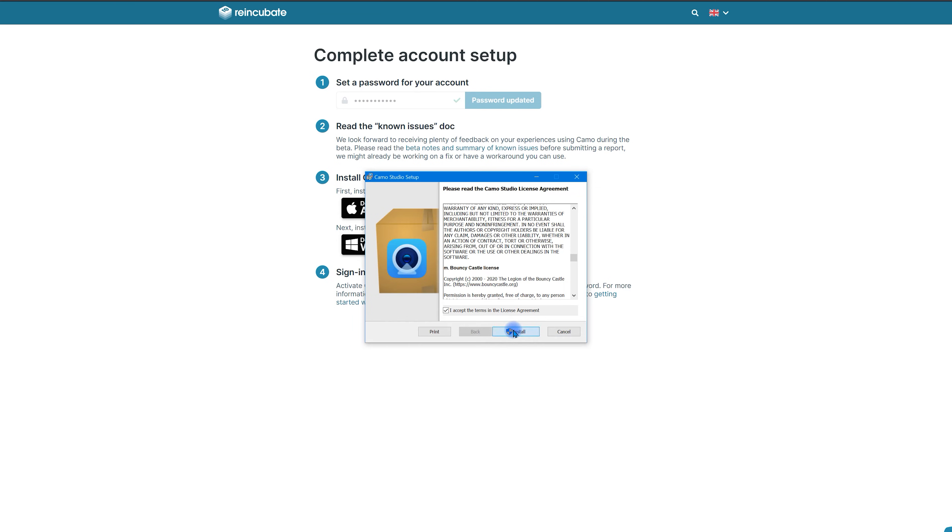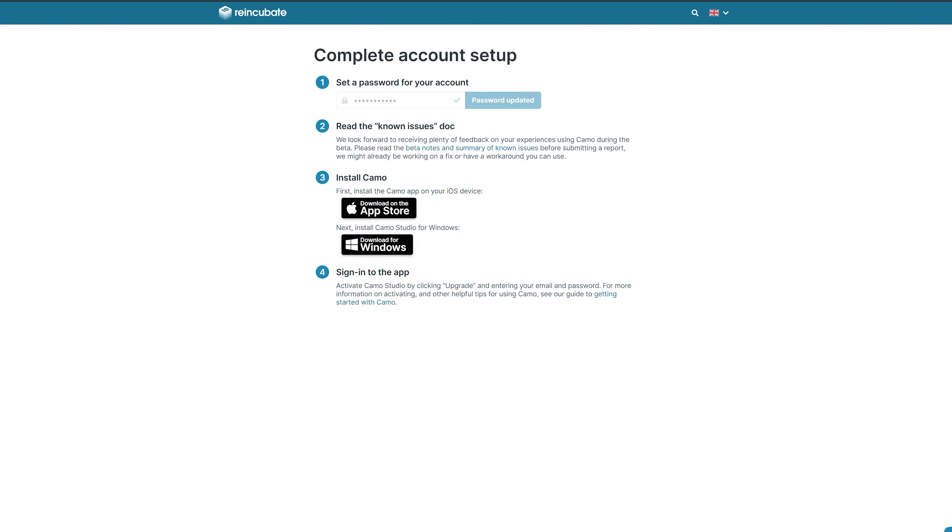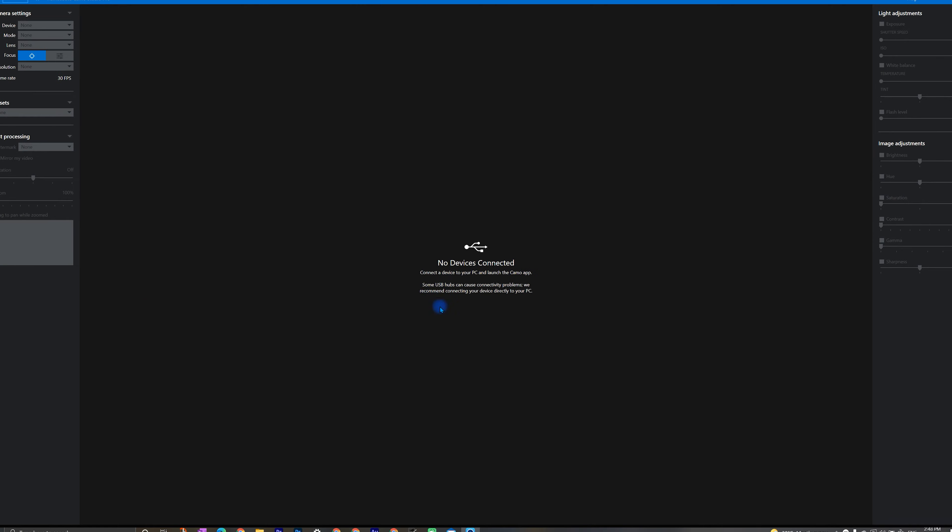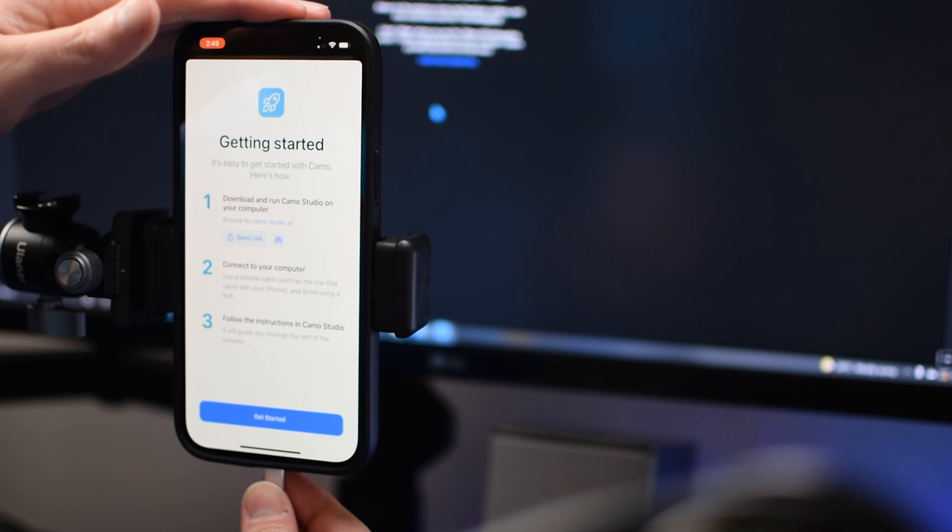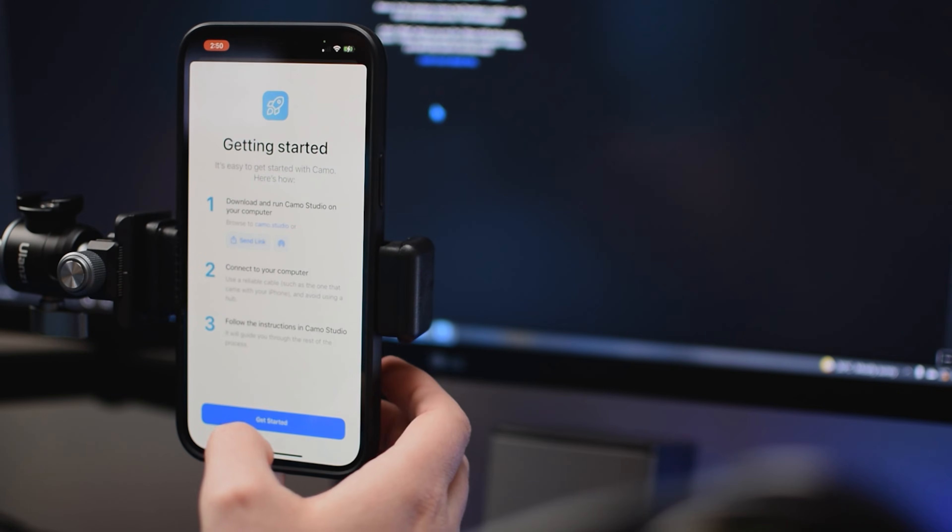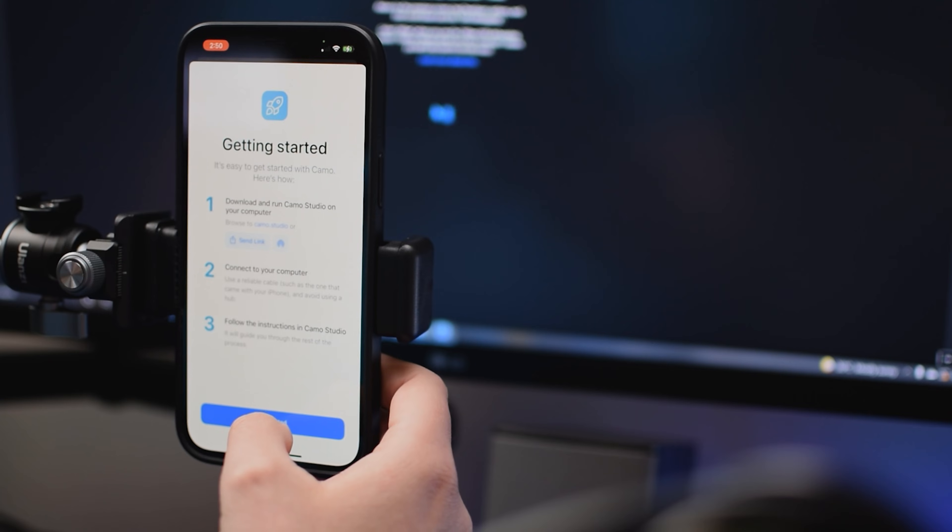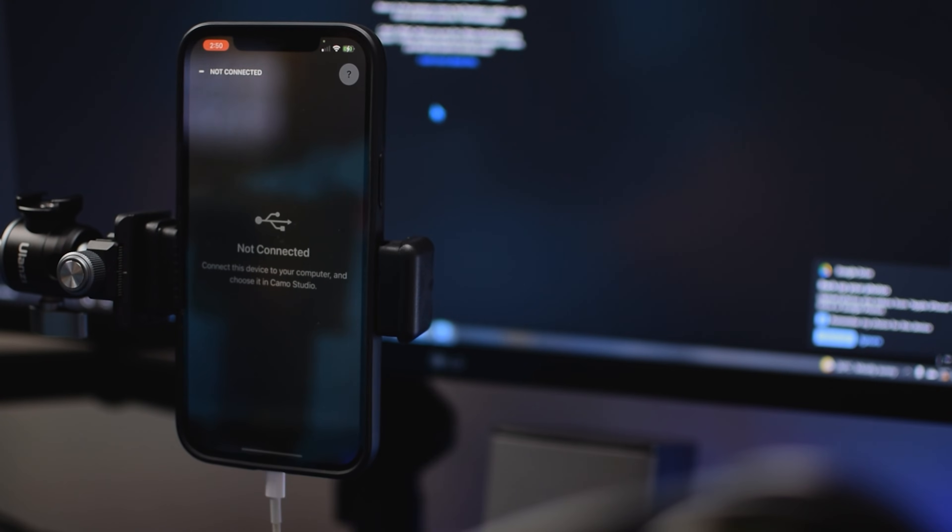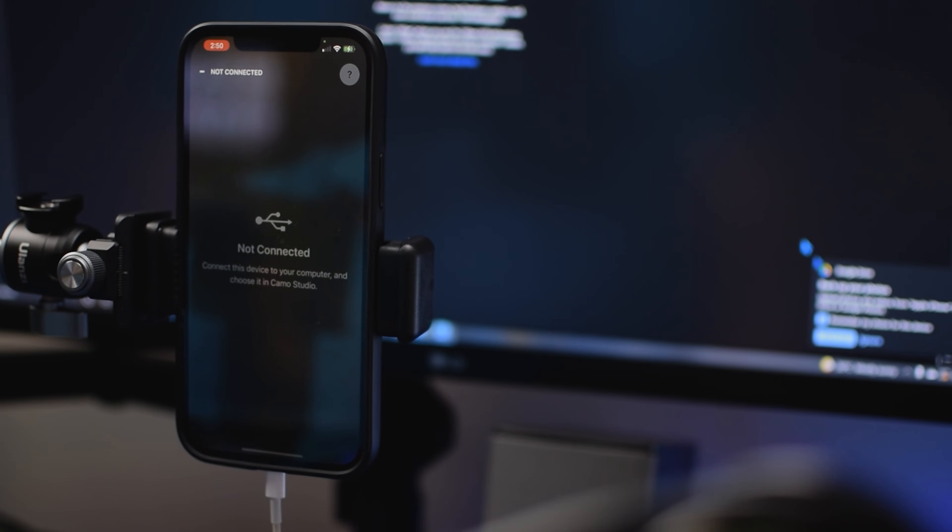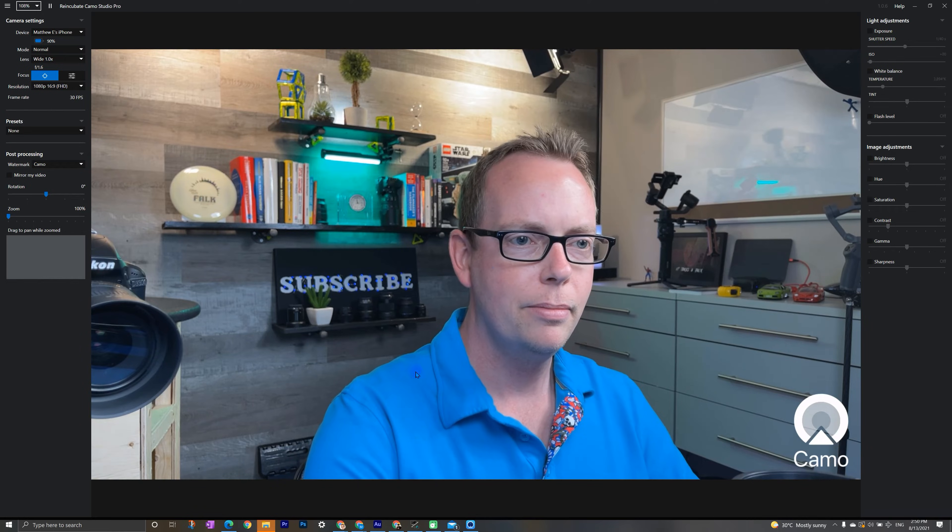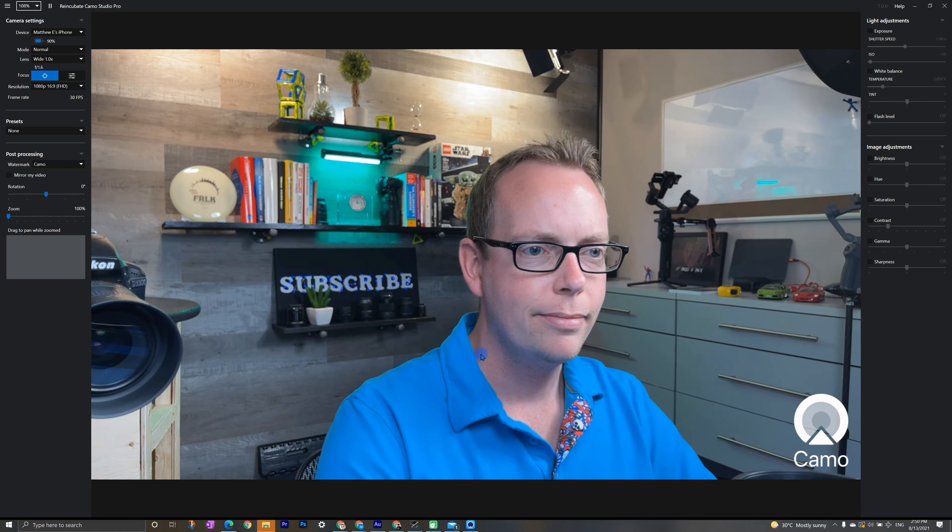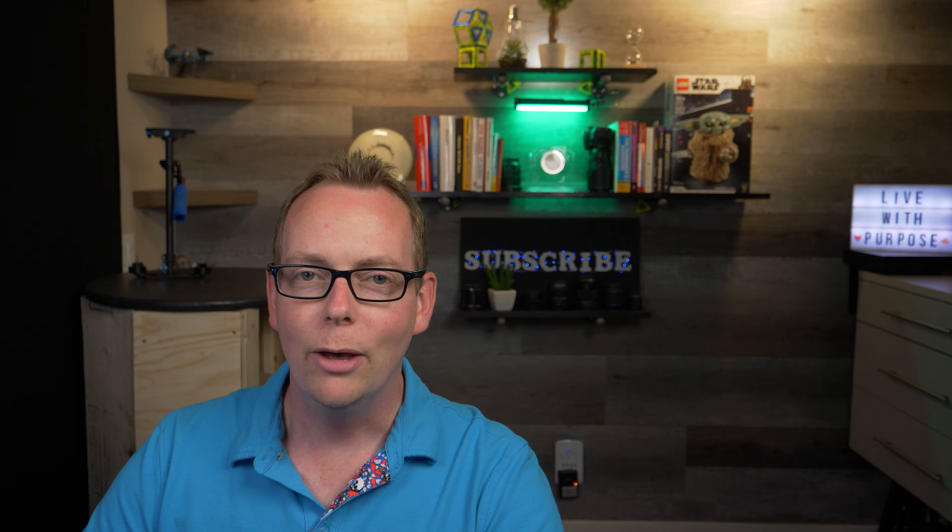Click yes. And we'll launch Camo Studio. This is the Camo Studio app, so we'll open this up. Now my device is not connected, so let's get it connected. So we're going to go ahead and plug the iPhone into your computer using the lightning cable. On your phone, click get started. And just like that, it's already set up.